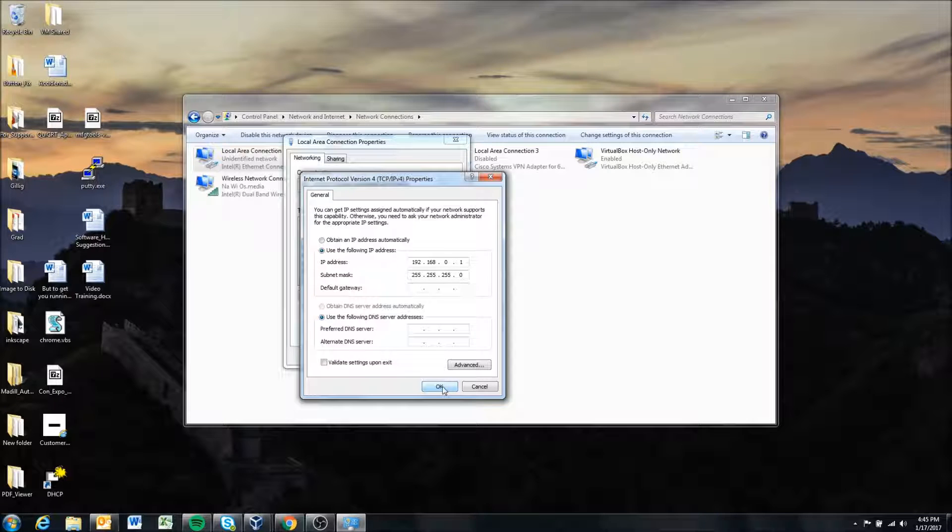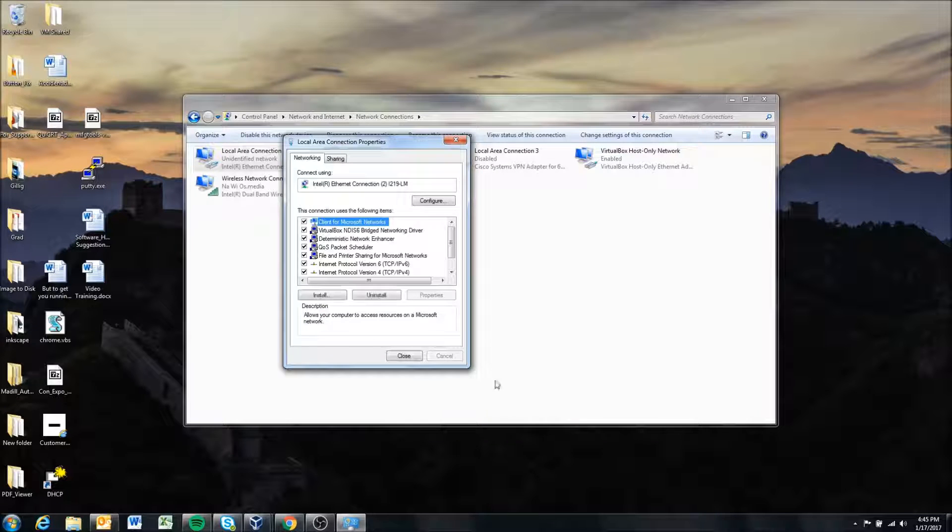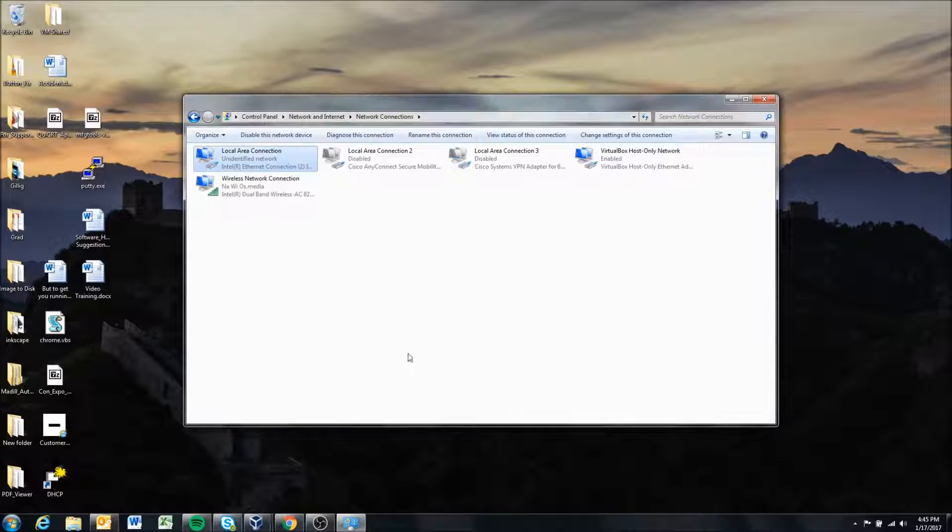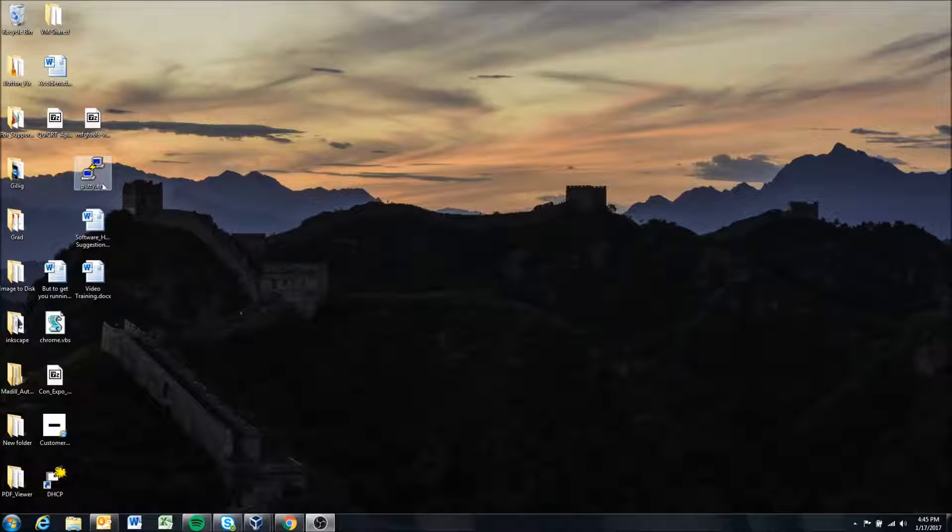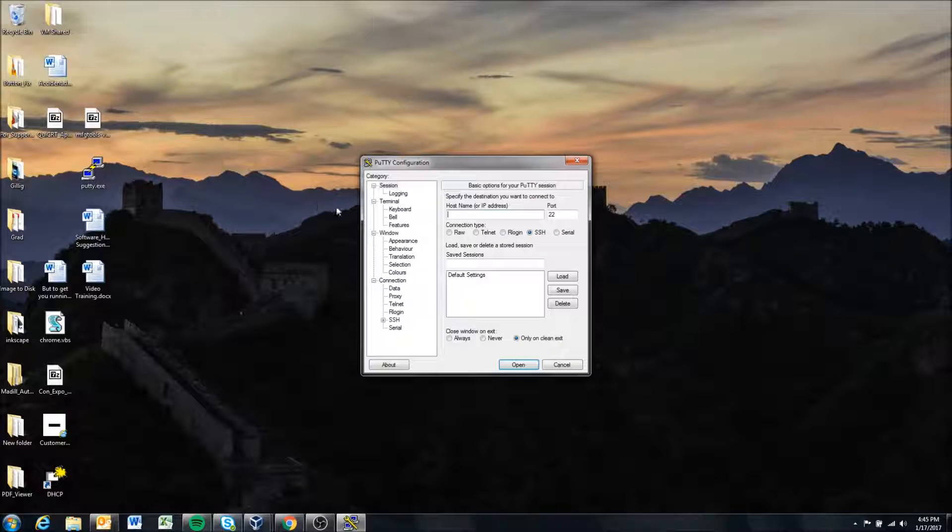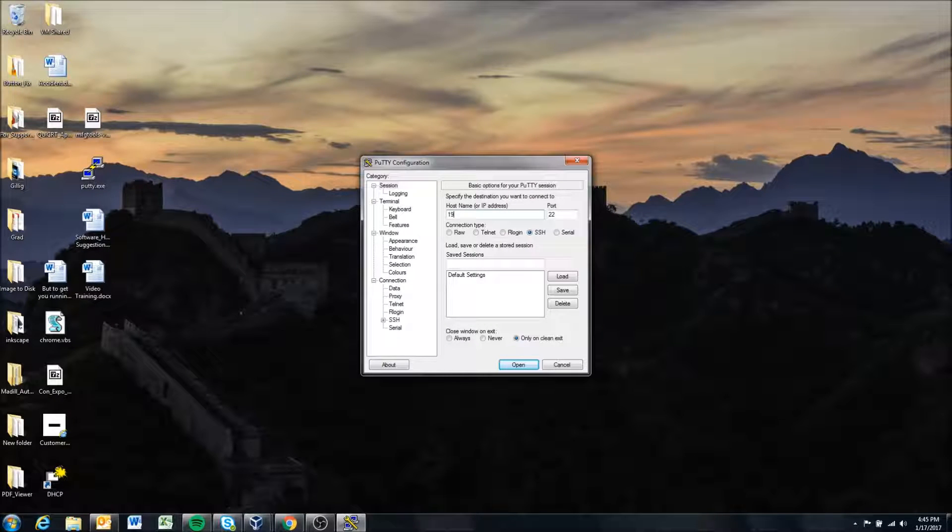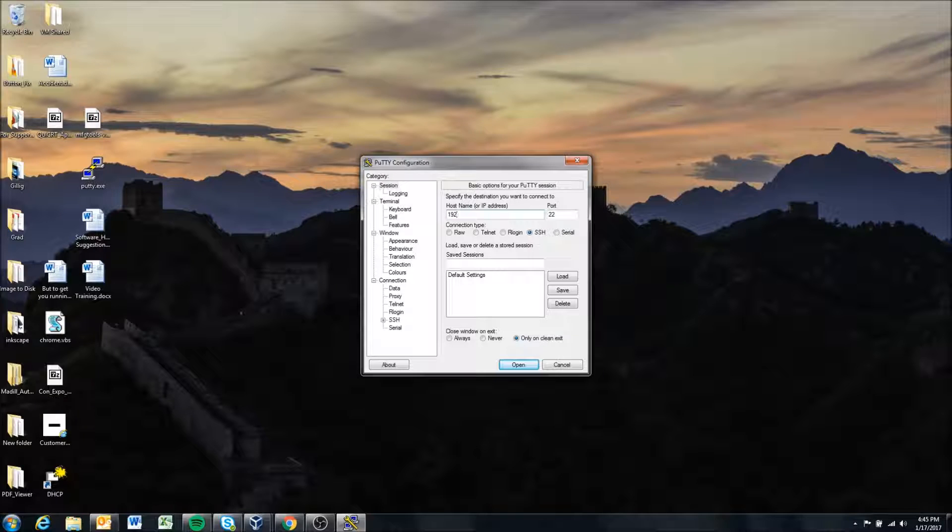So once that's done we're gonna hit okay and close that, close out of that and now we should be able to connect directly to the display.